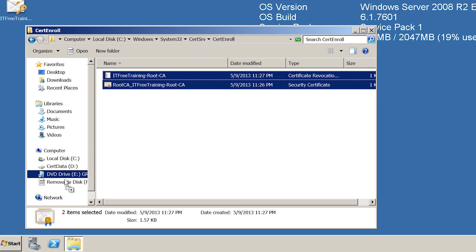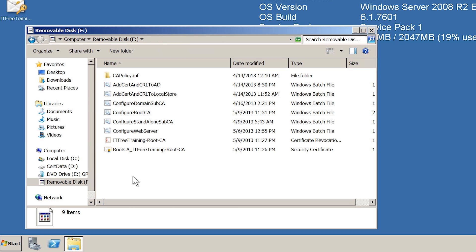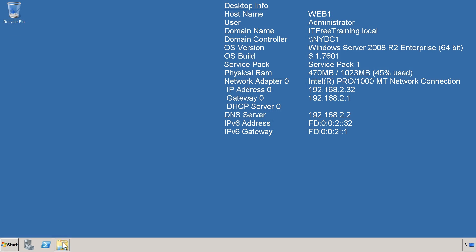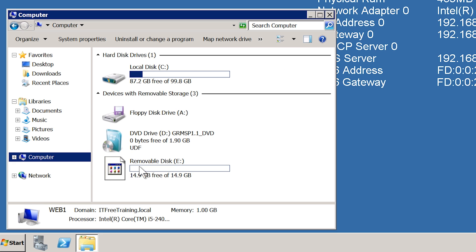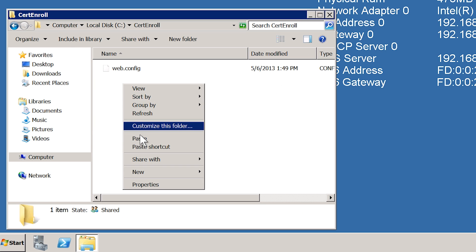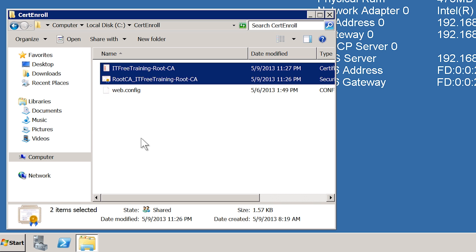I will now copy these two files to my removable USB flash drive. Once complete, I will change back to my web server. Now that I am back on my web server, I will copy the certificate and revocation list from the USB flash drive to the CertEnroll directory located on the C drive. These two files will now be available via the web. The next step is to publish the certificate in Active Directory — the certificate will be stored in Active Directory so that clients in the domain can access it. Since this server is a member of the domain, I can use it to store the certificate and revocation list in Active Directory.